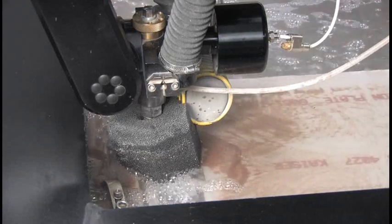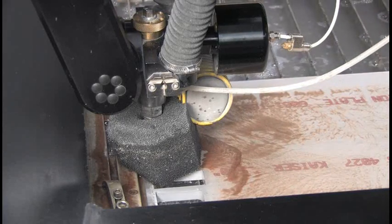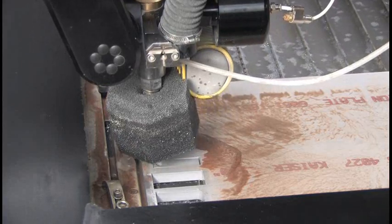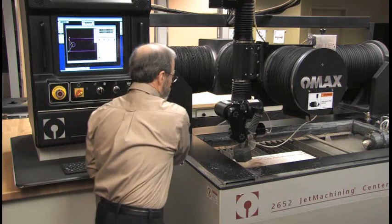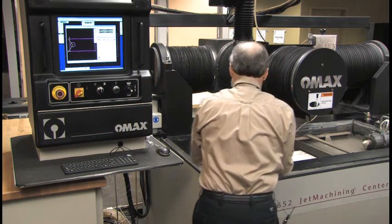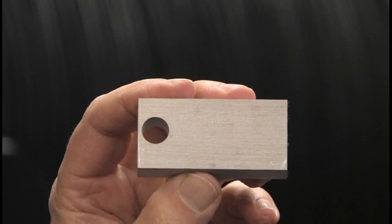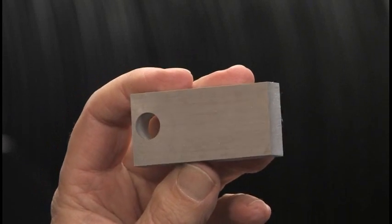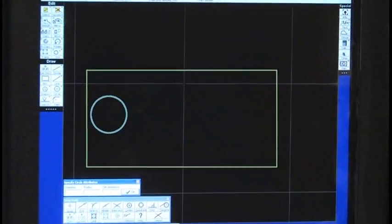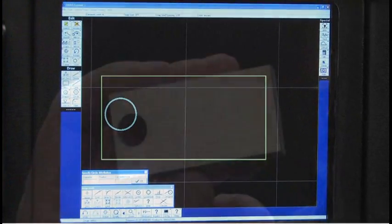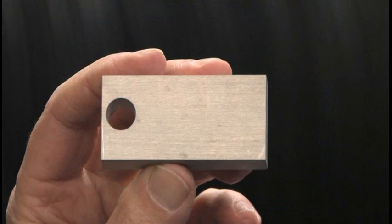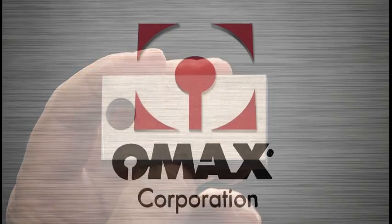Now it's finished the part. I can go ahead and raise the nozzle up, reach in and get my little part out — and there it is. Directly from just an idea in my head to a final part in literally a matter of minutes. After all these years working with this technology, it still amazes me how quickly we can go from a concept to a final part with very little operator intervention. It was a very simple thing to program.